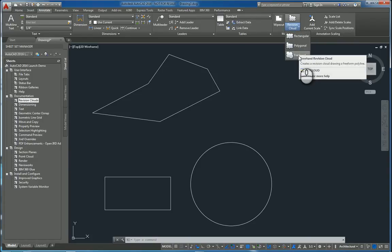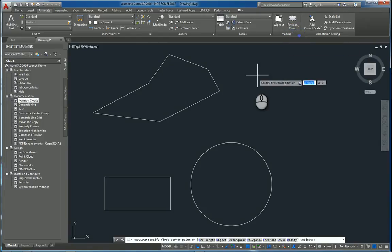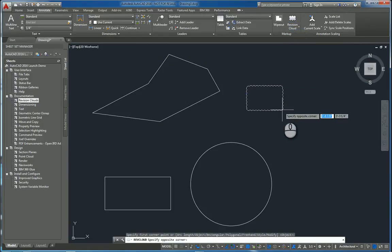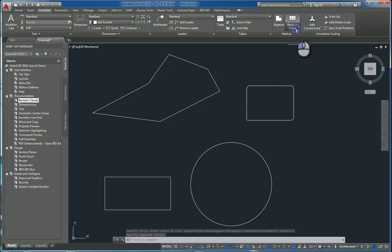If I click rectangular, I can just pick two opposing corners and it creates a revision cloud that's rectangular in shape.